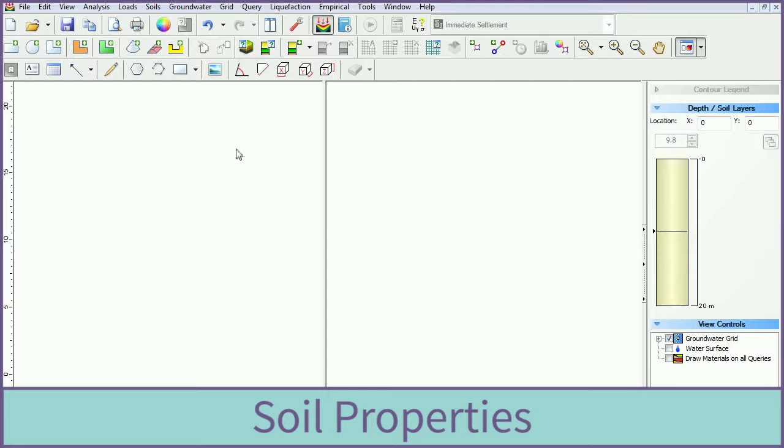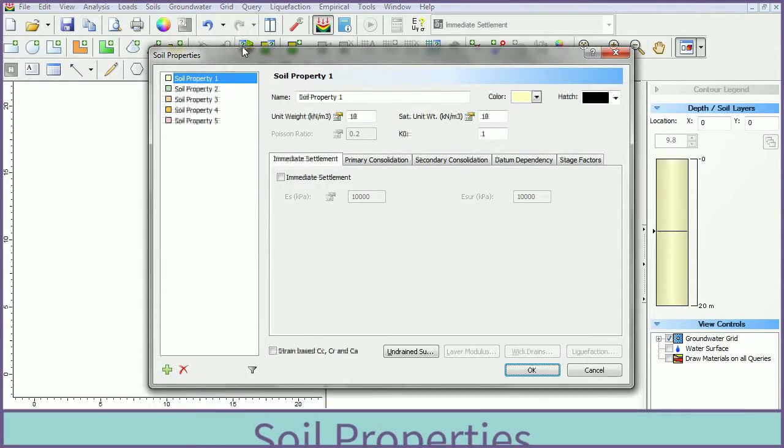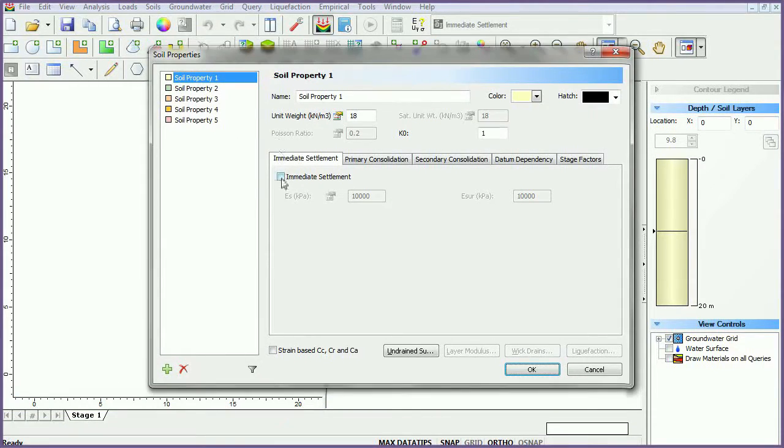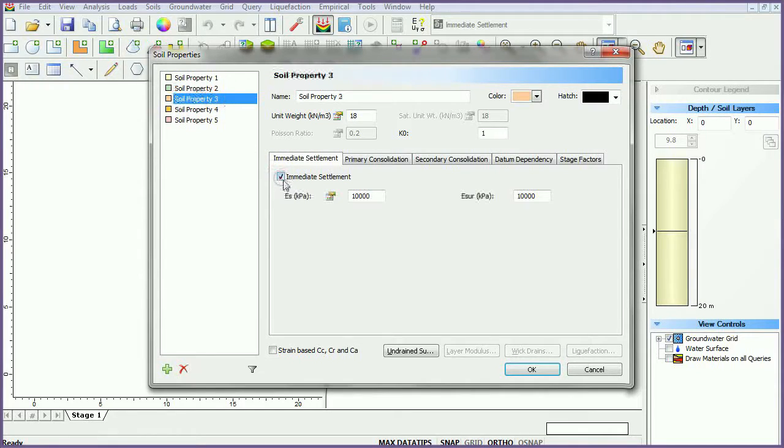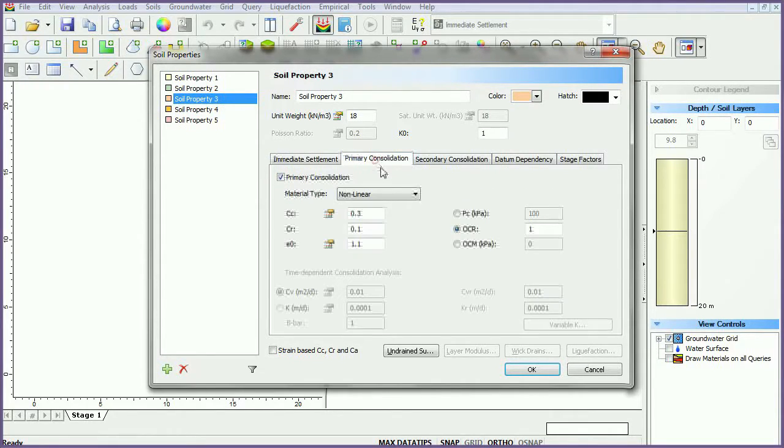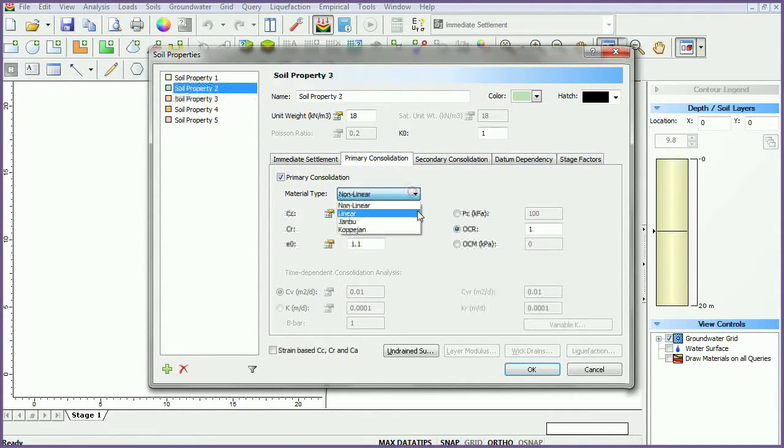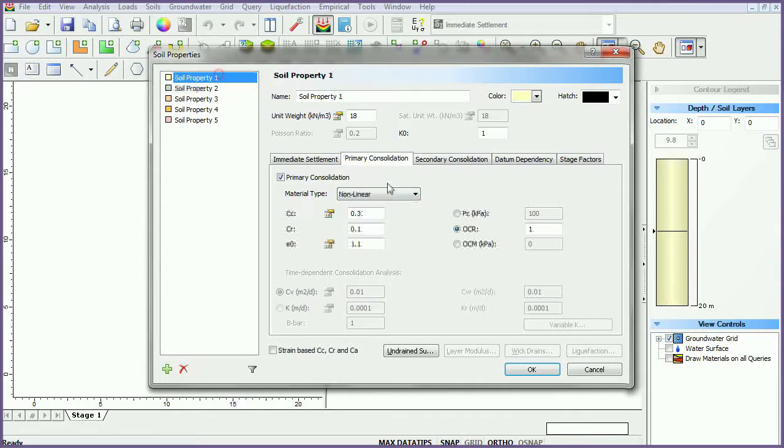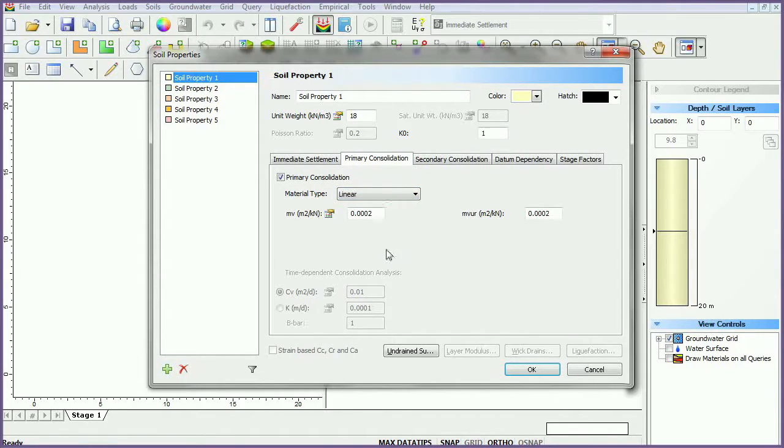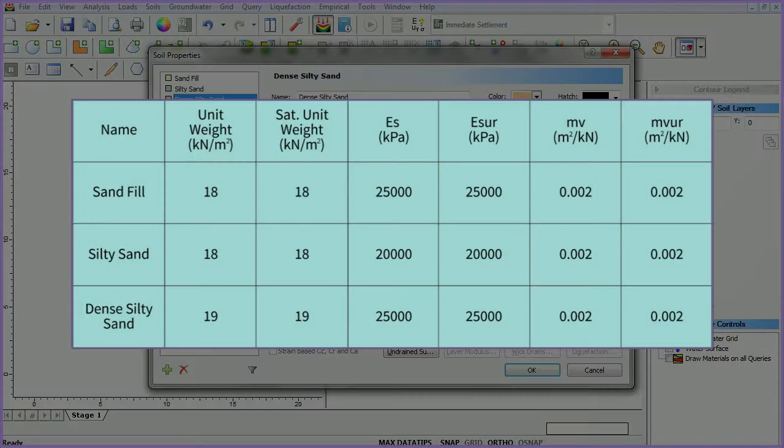To assign soil properties, select the define soil properties icon. For each of the first three materials, turn on immediate settlement. Change the primary consolidation material type to linear. Enter data for the first three material types as follows.